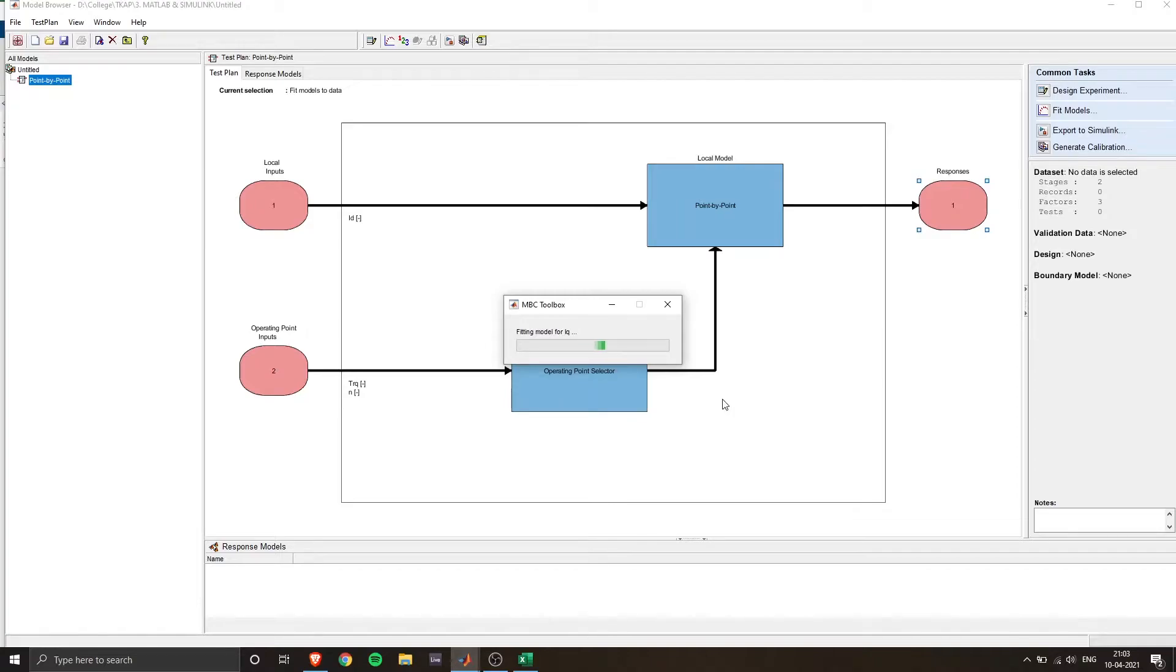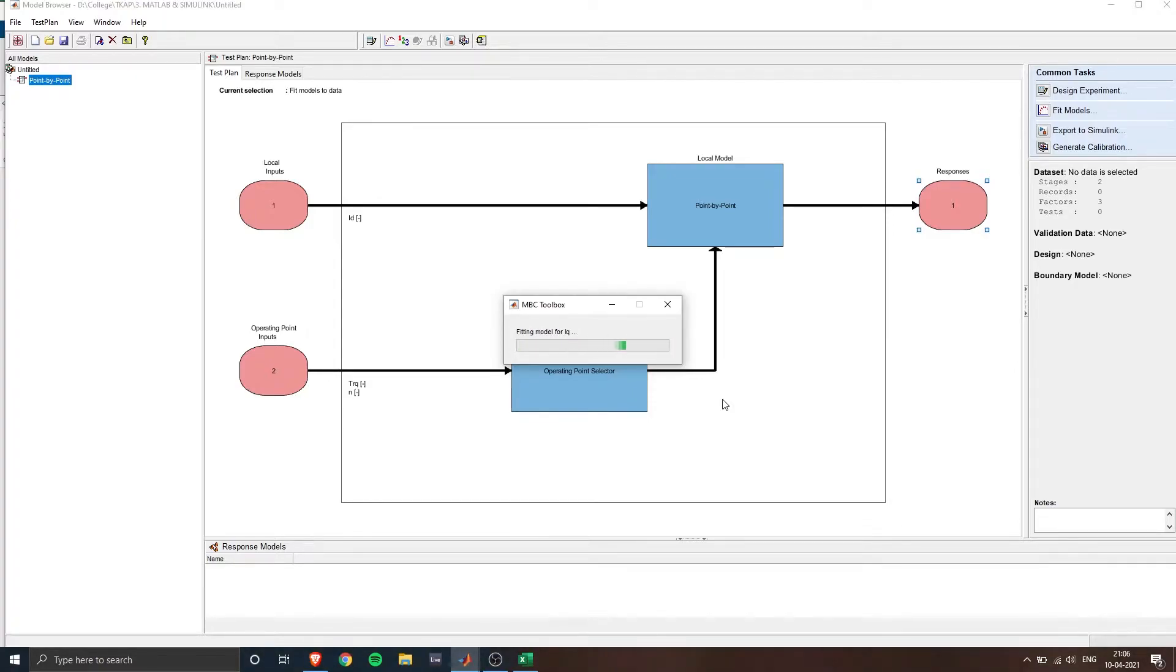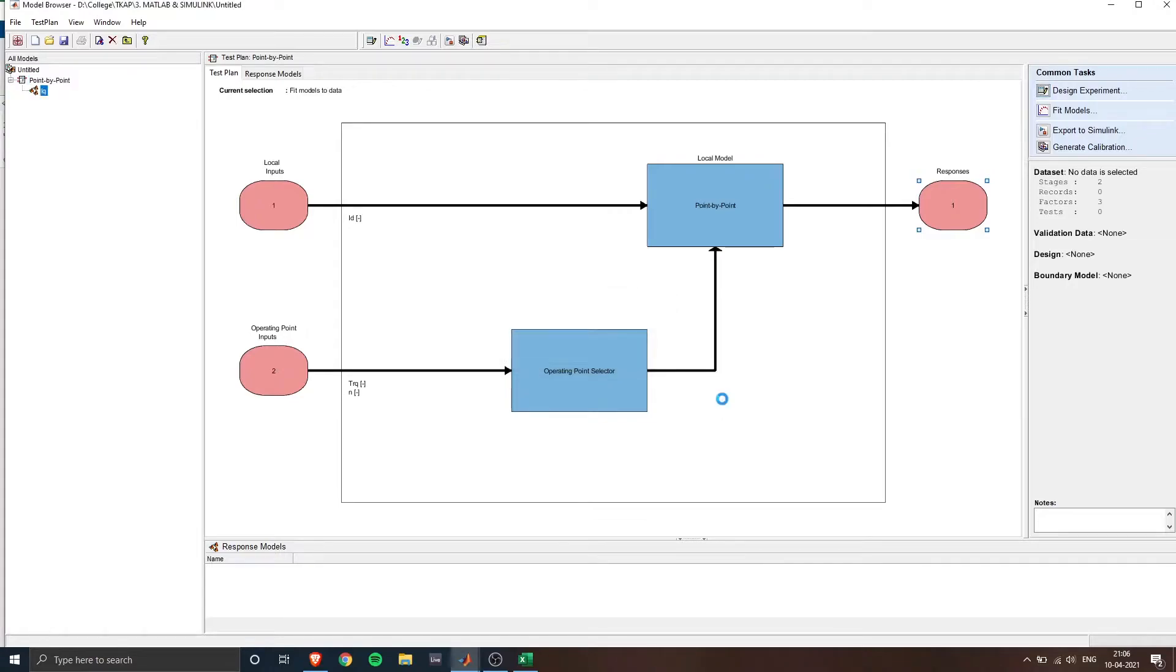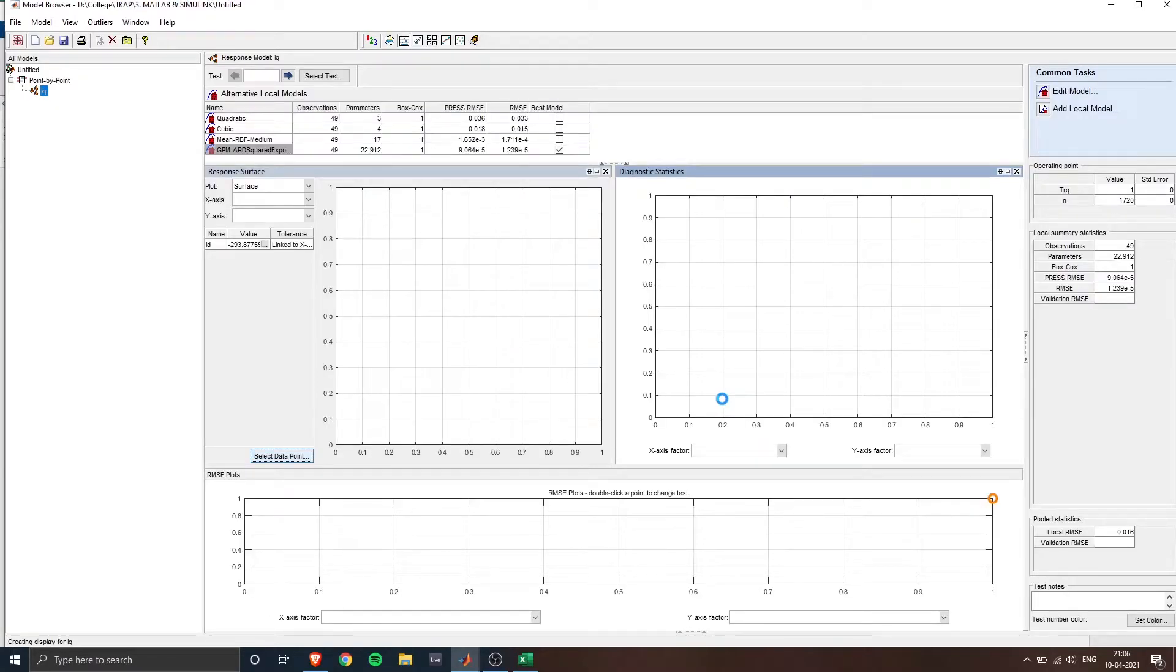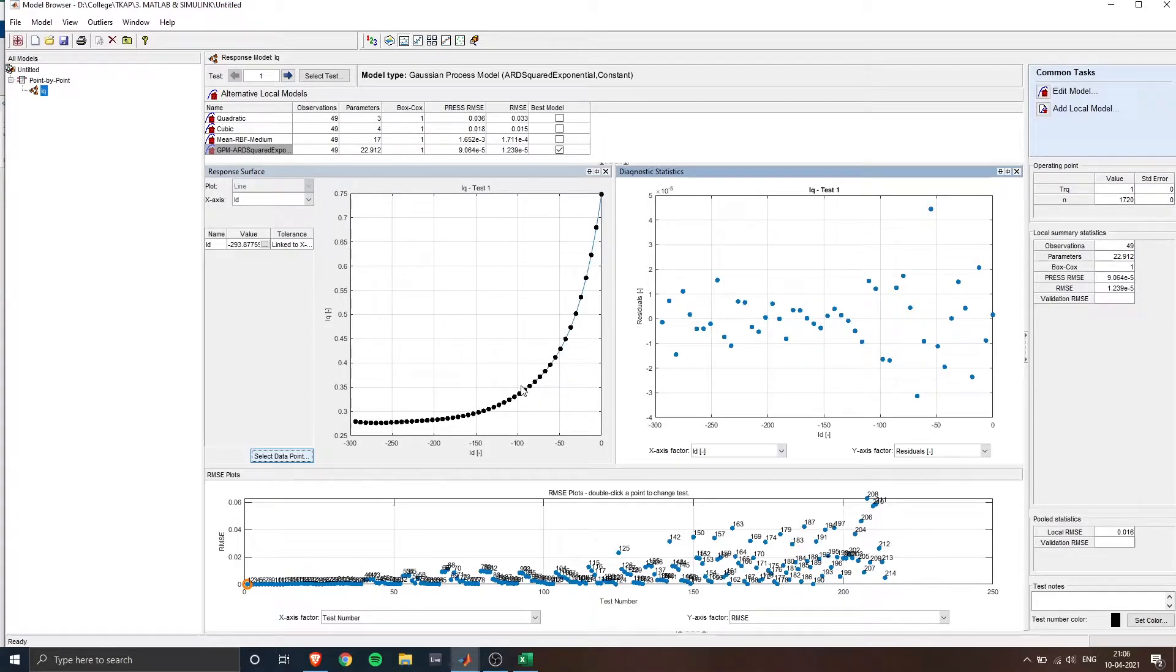So now we'll start fitting the model. This might take a few minutes. So I'll be speeding up the video.